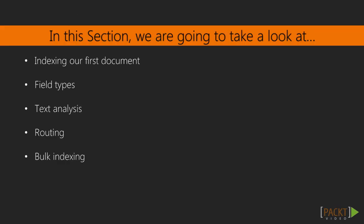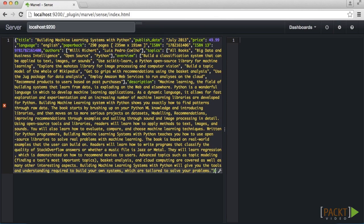Over the remaining videos in this section, we will also cover field types, how Elasticsearch classifies a given field, text analysis, how that field is broken down into searchable tokens, routing, how Elasticsearch determines which shard to place the document in, and finally, bulk indexing, or how to batch large lists of updates into a single command.